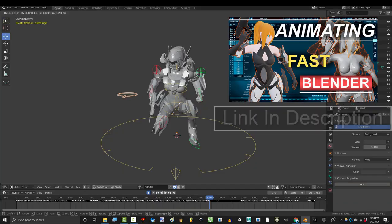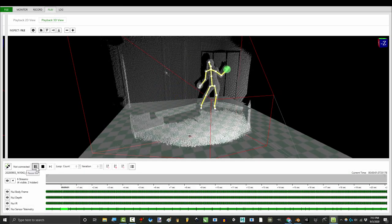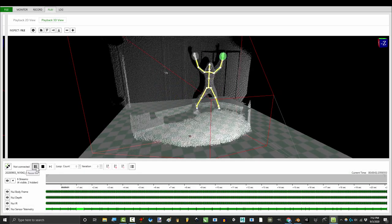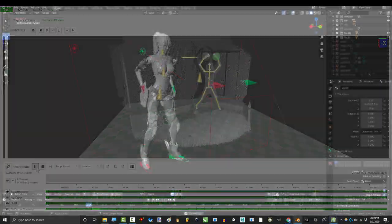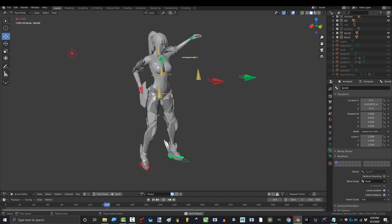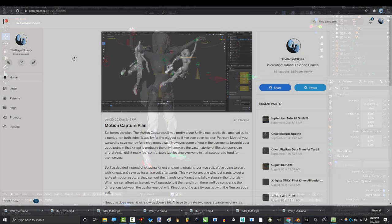So, you suck at animating. You wish you could just act it out with basic motion capture. Not a problem.